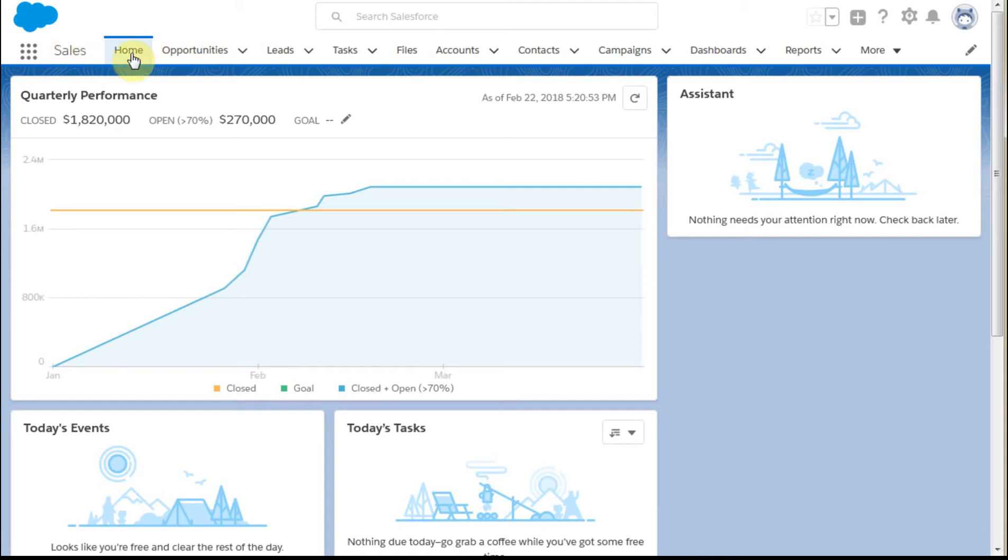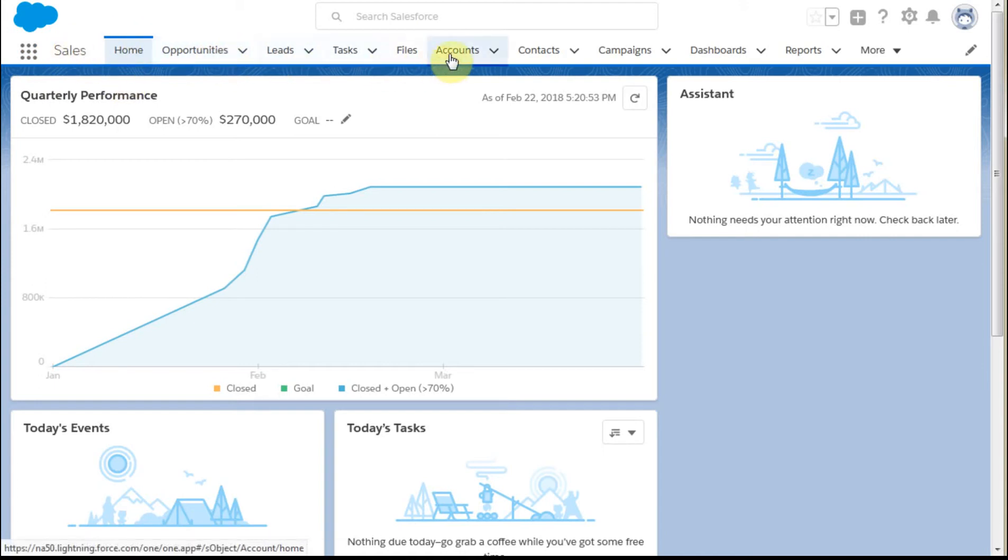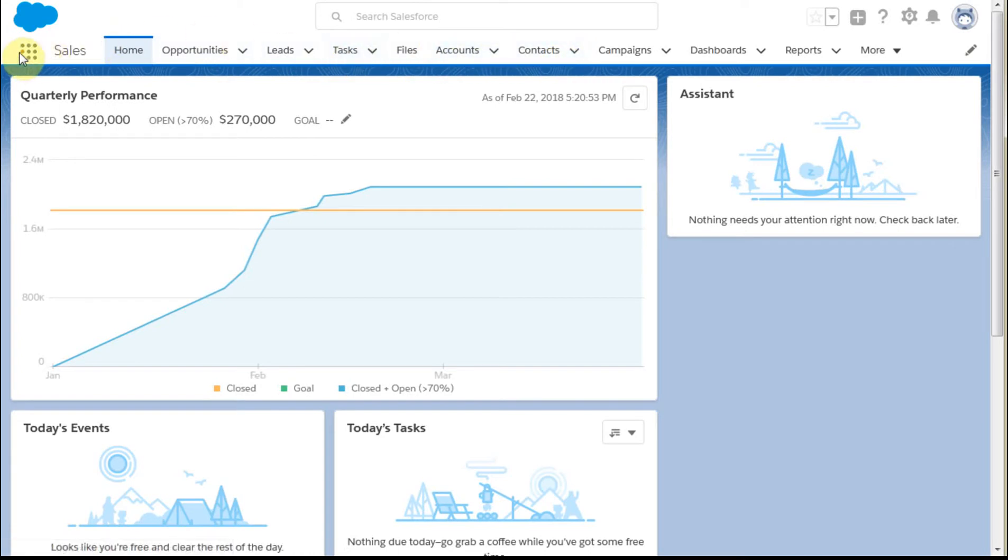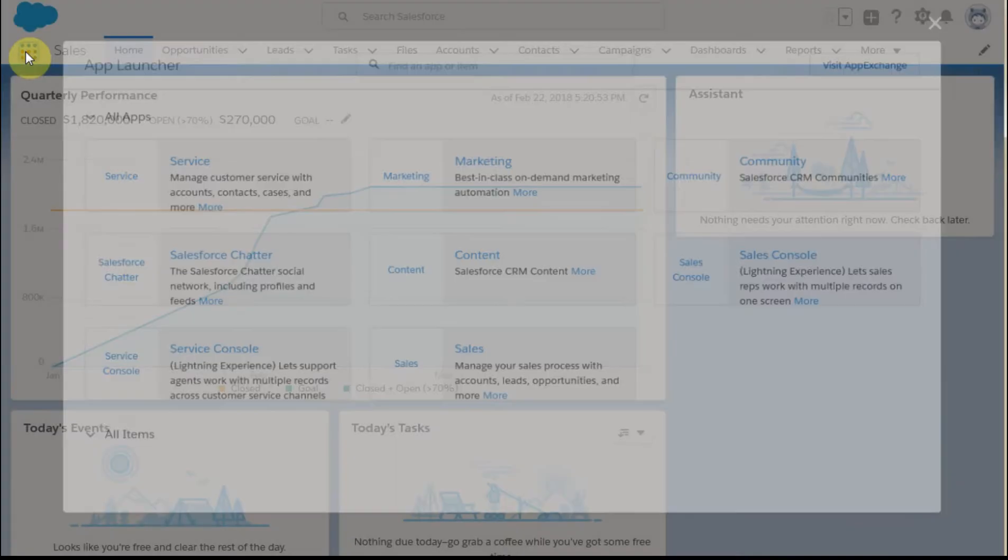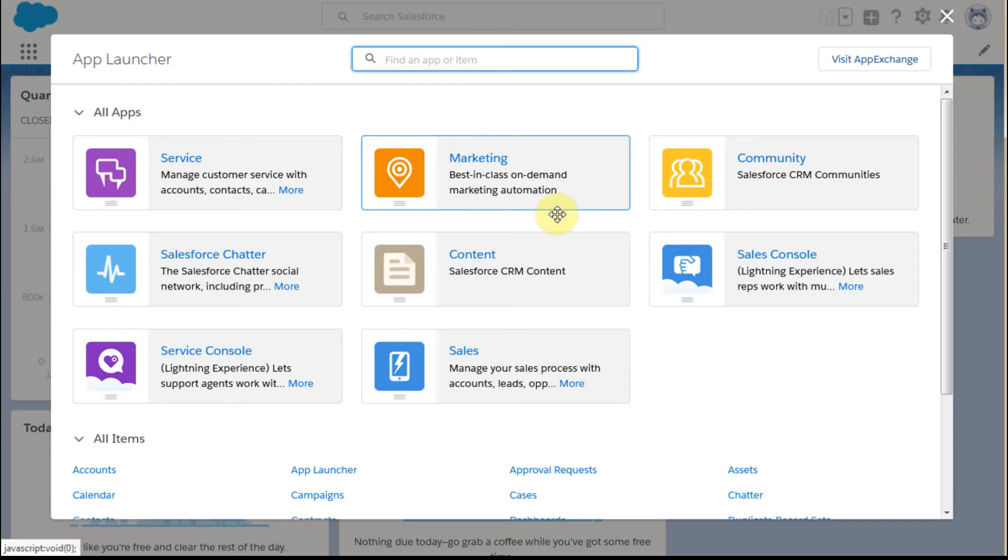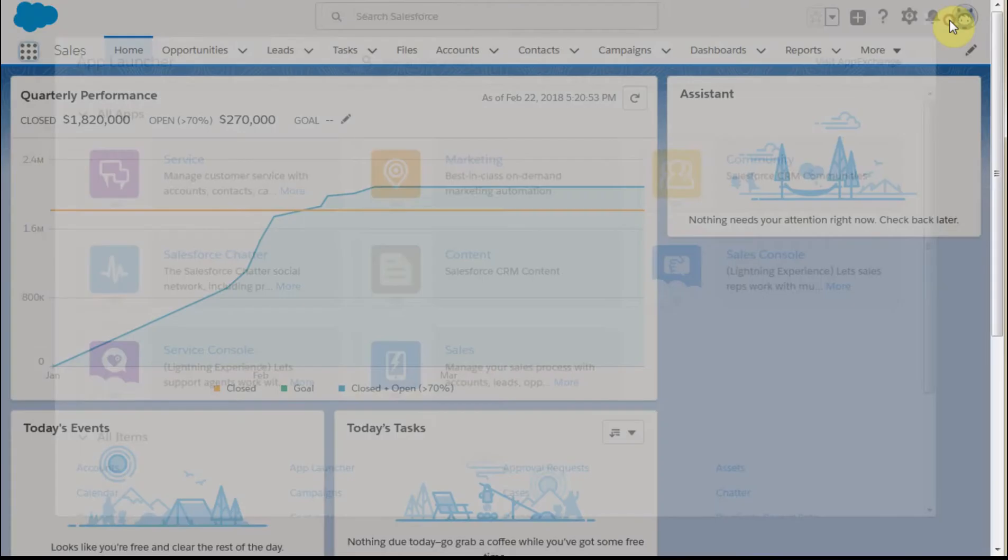I'm in the sales homepage right now and you can see I have access to opportunities and accounts and contacts. If I weren't seeing those, I could click on the app launcher and be able to navigate to sales.